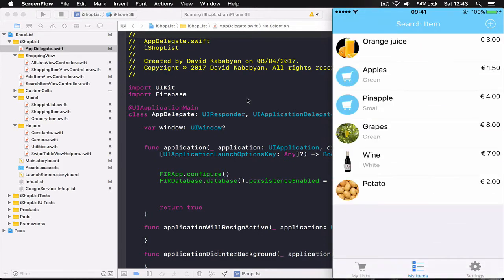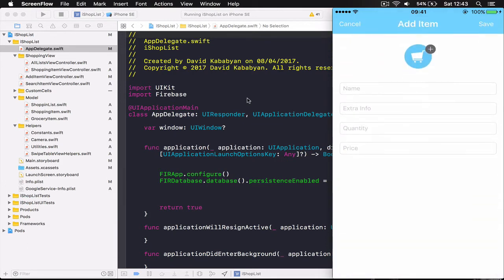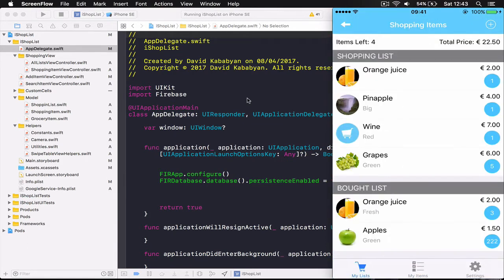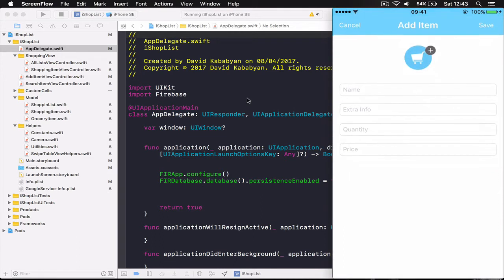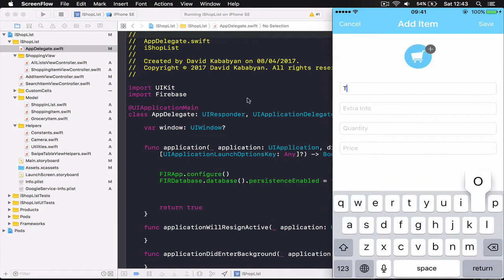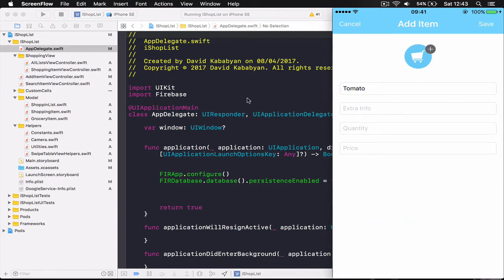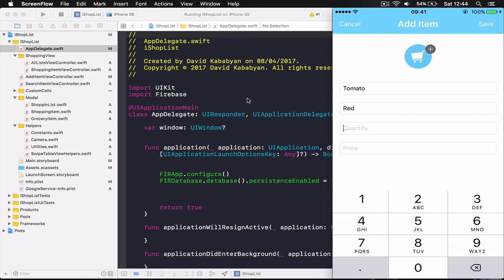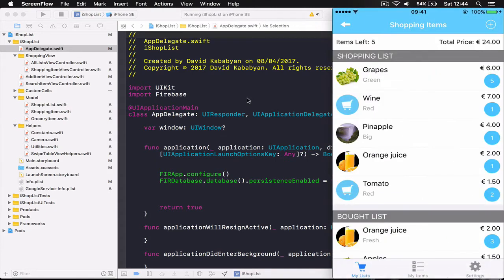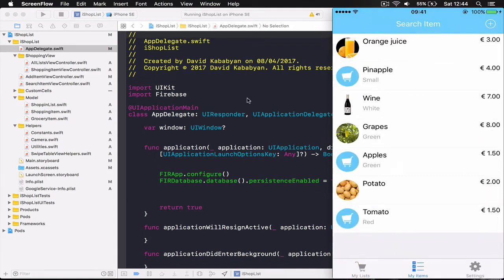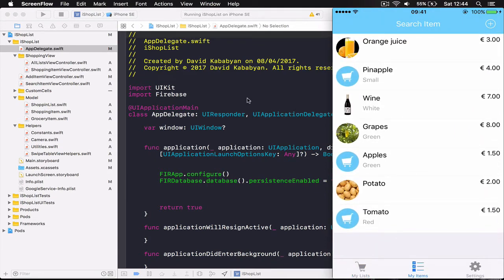We can add and usually when you add a new item here, for example let's add tomato, extra info red, quantity 2, price 1.5 and when I click Save it asks me if I want to add this to my items which I'm using often. So if I click yes it will add to my list here and plus it will add the tomatoes to my shopping list. Next time I can come and click on it and it will add to my list.